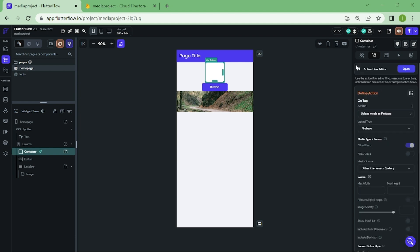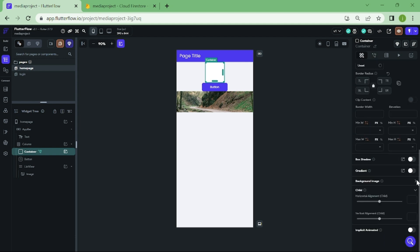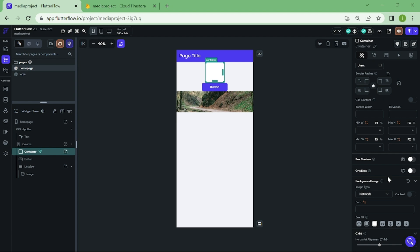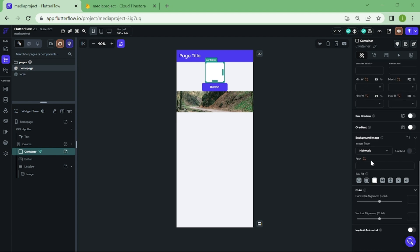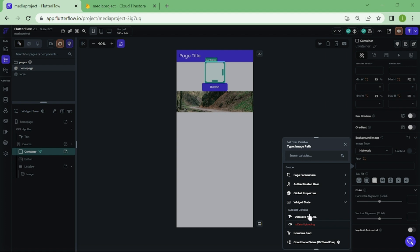Click on the actions button and scroll down until you see background image. Then click on path and select uploaded file URL.